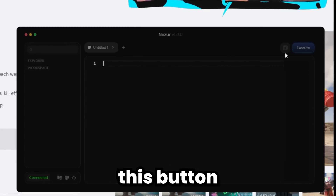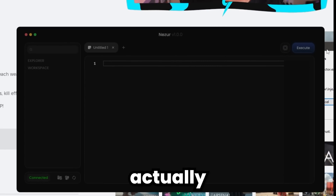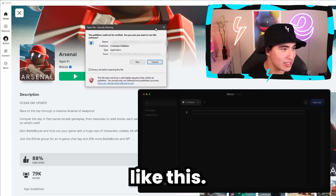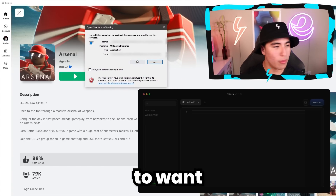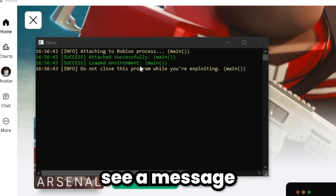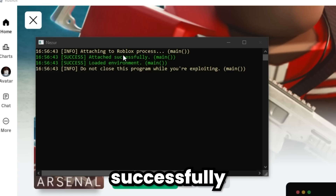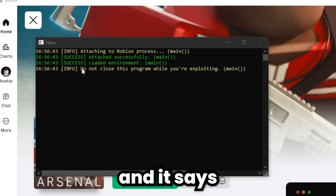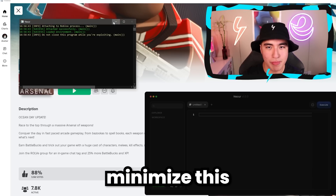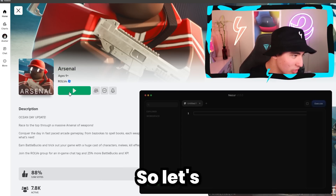Now that the UI is up, click the button next to Execute — that will inject the executor. You might get an error; just click Run. Once injected, you should see a message that says 'loaded environment attached successfully' and warns you not to close the program. Just minimize the command prompt and you're ready to go.